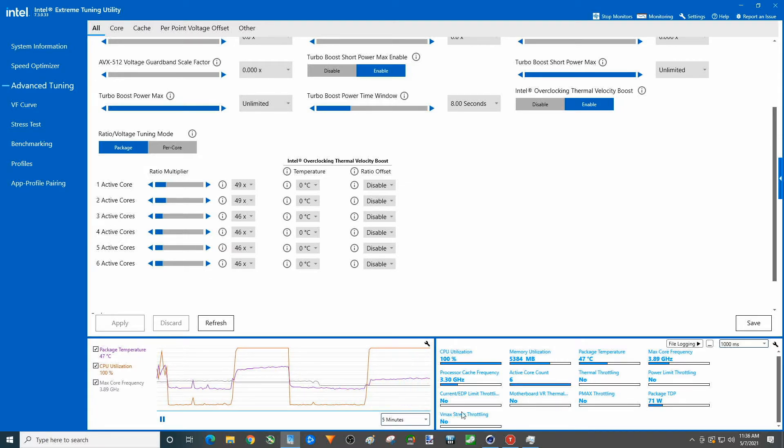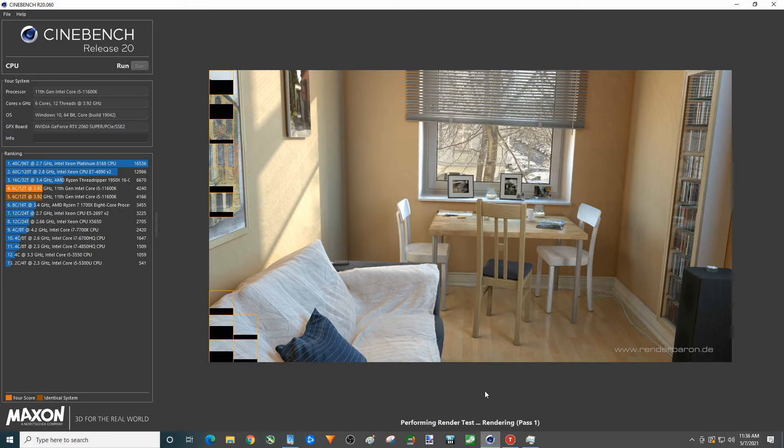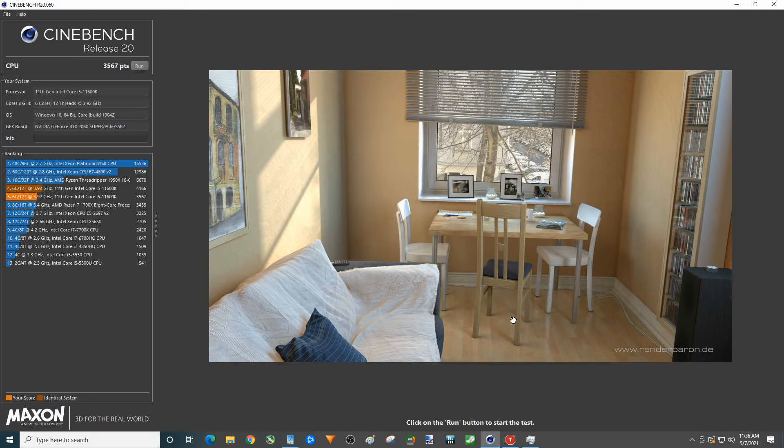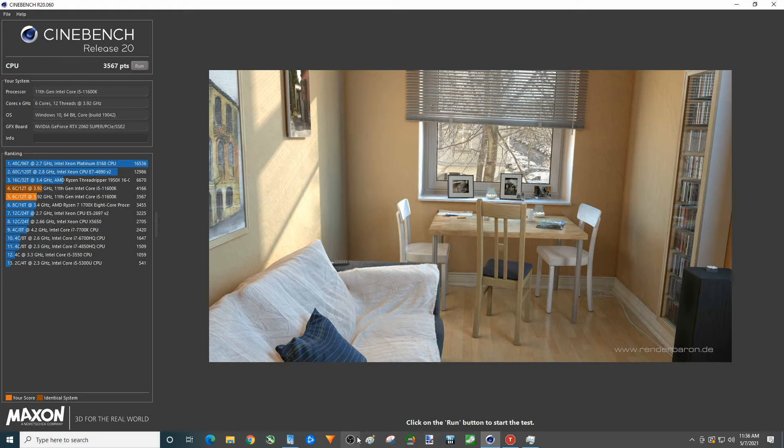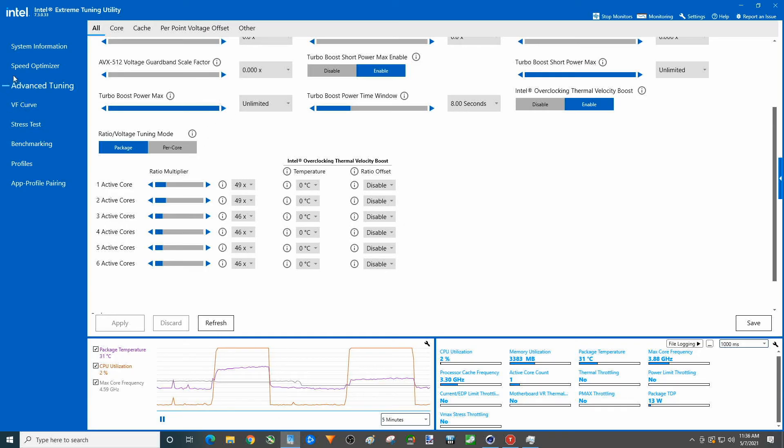Yeah it doesn't look like it's going to break that, so, and voila, 3567. So you can see this is better than quite a few processors on this list. Of course most of those, actually all of them, are older. But yeah, not a bad score, not bad at all.